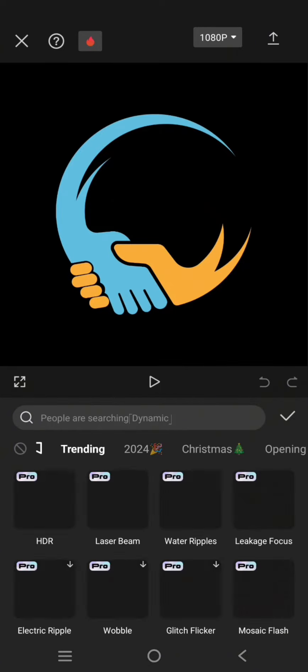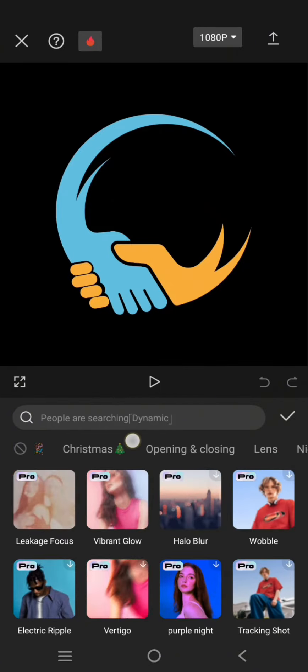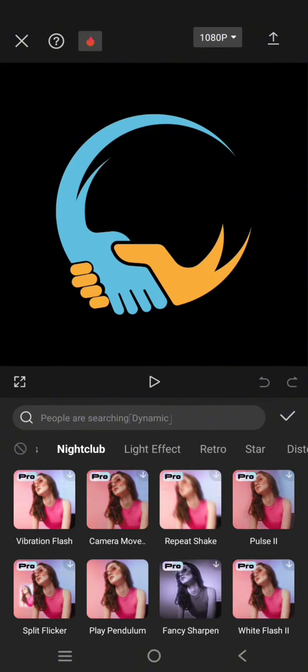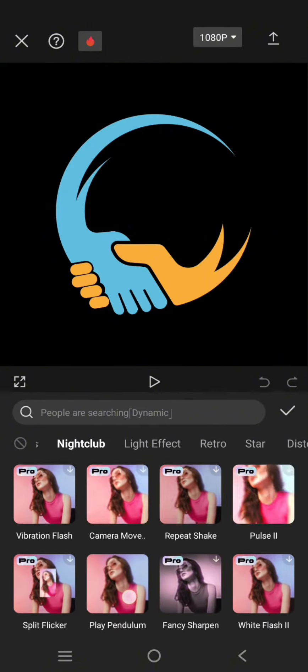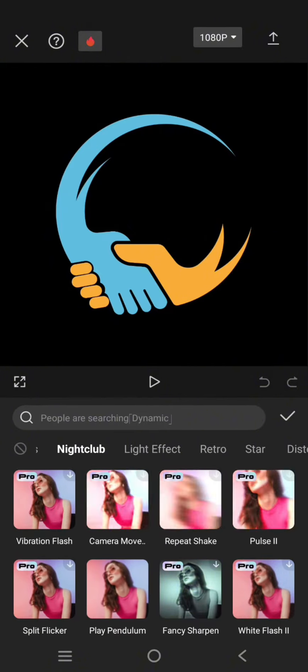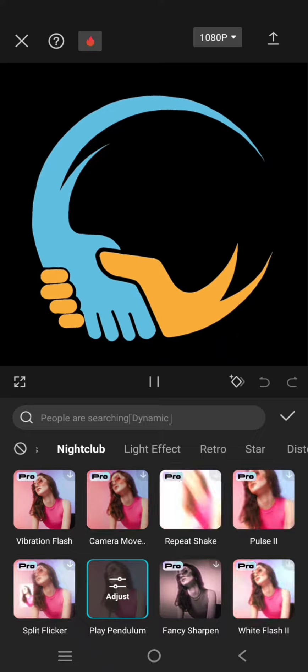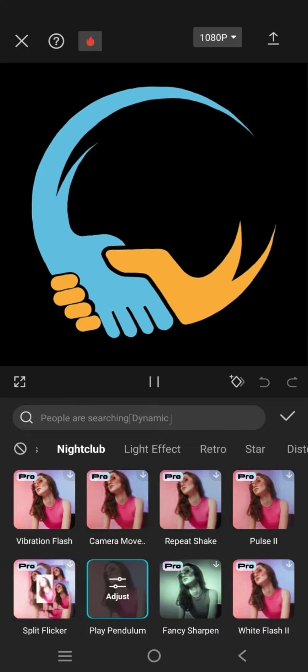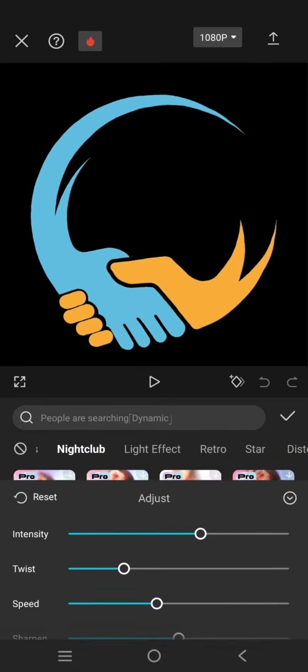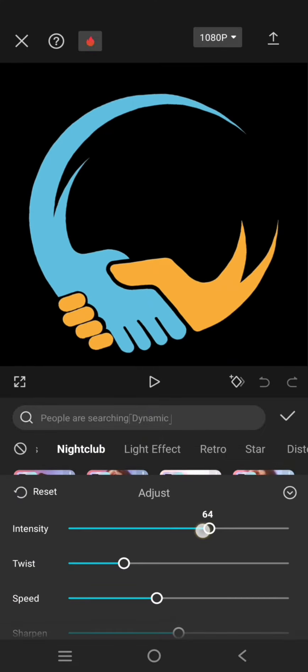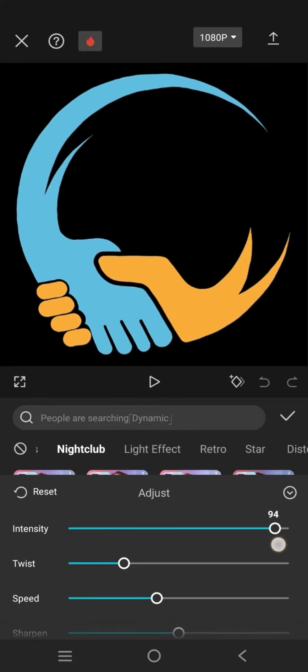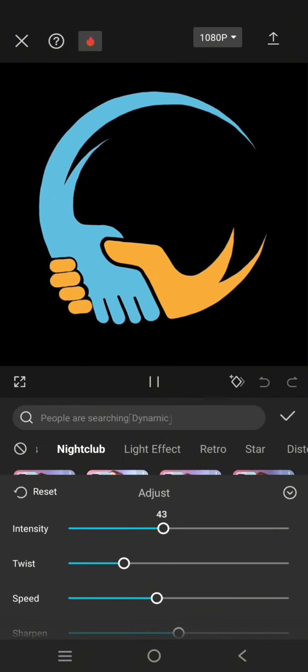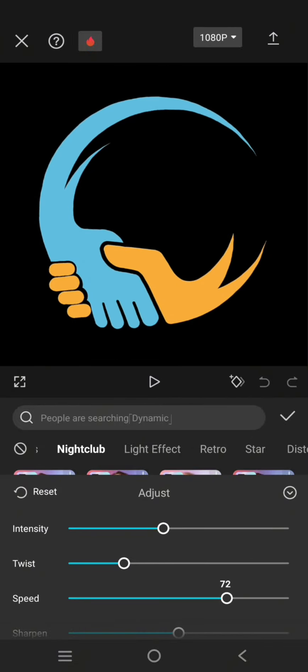Click on the Night Club category and then select the Play Pendulum effect. When you click on that, it will make your logo move just like that. You can always adjust the intensity and also the speed of the movement.